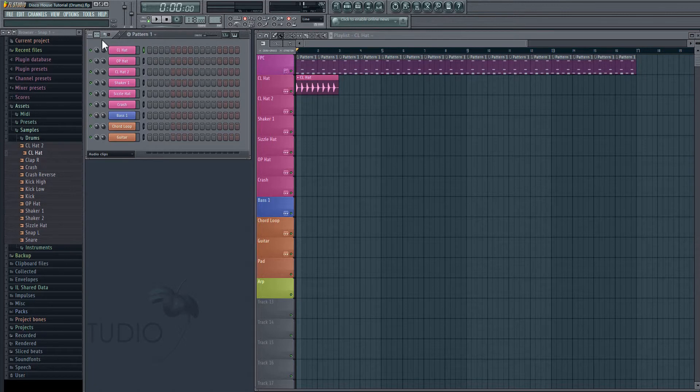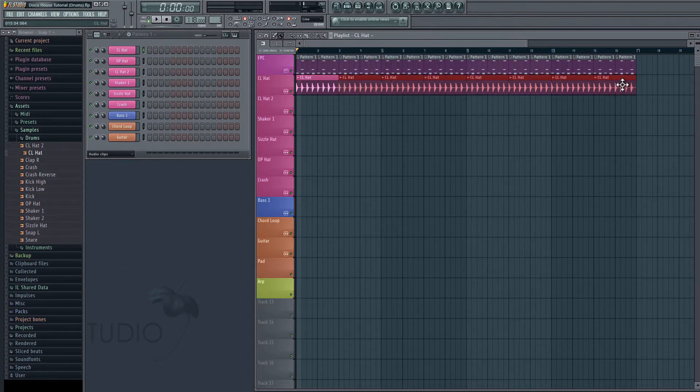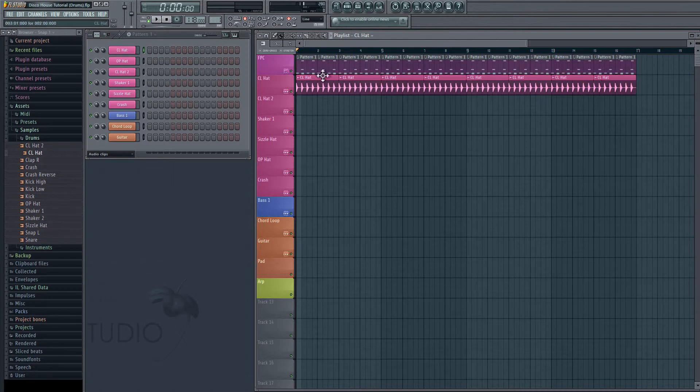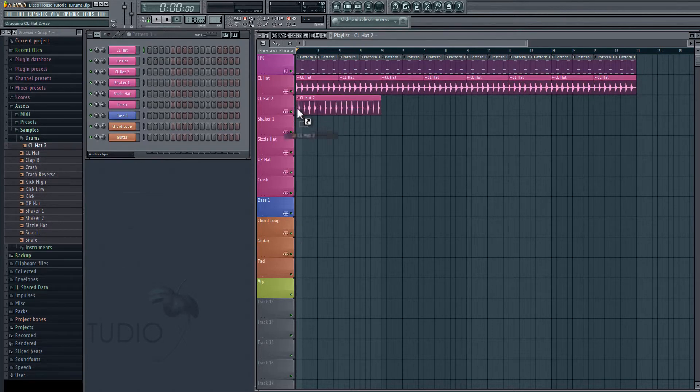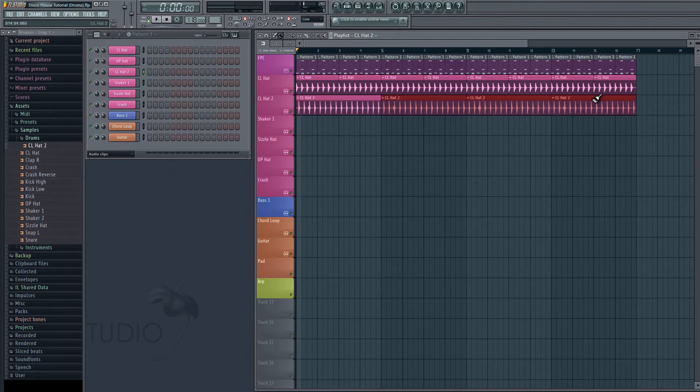Okay, and just to save some time within the tutorial, I've already gone through and fine tuned the volumes for all the clips that we're going to be using. Okay, so let's draw in our closed hats. Okay, now let's get closed hat two in here. Okay, and this is going to be on the upbeat. It's going to make our rhythm a little bit more interesting.